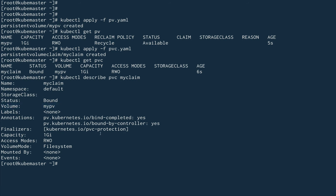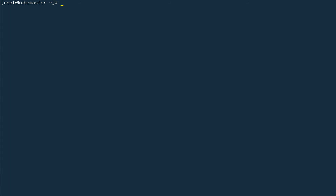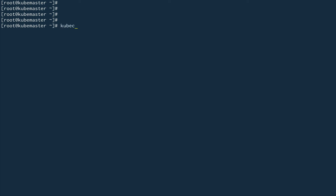If you do kubectl describe pvc my-claim, you can see the complete information. You can see the volume is mypv. Now I'm going to create a pod and mount this claim inside that pod.